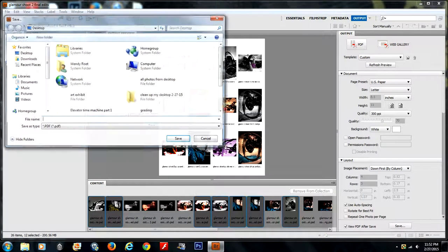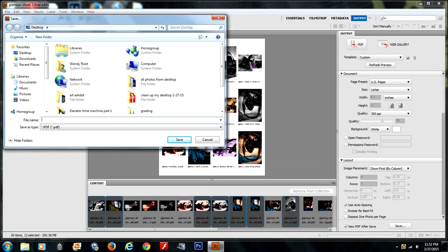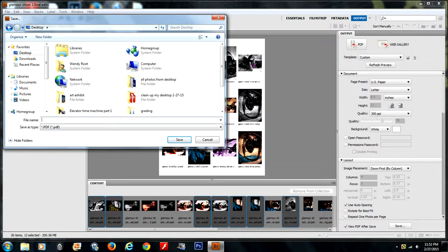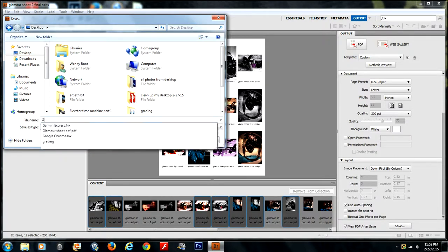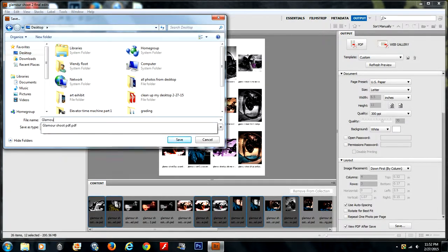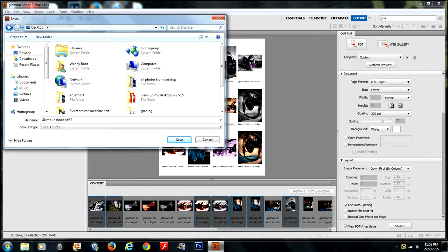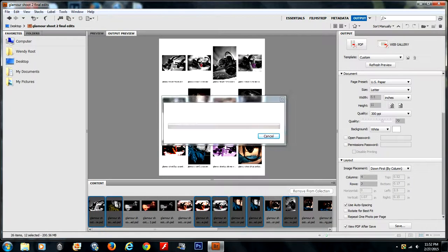Go ahead and click that save button. You want to also decide where it's going to be saved to. I've selected my desktop. Then you give it a file name. We're going to call it Glamour Shoot PDF number 2, and click save.